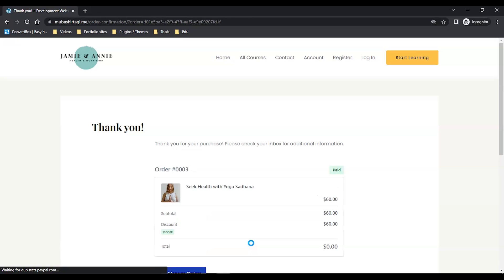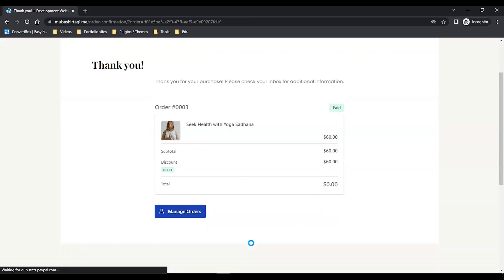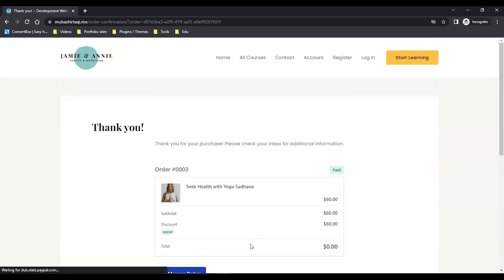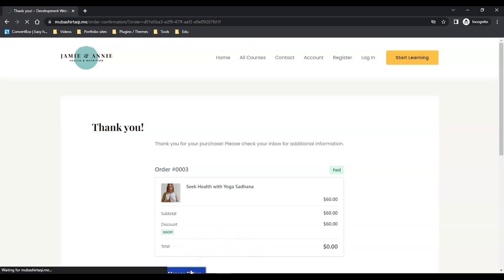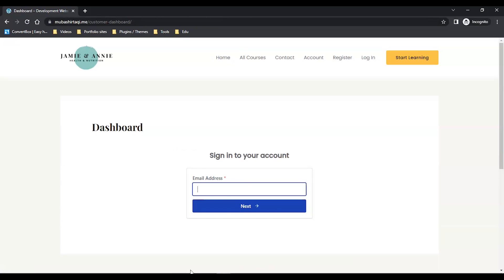My thank you page - my order is processed. Let's go to manage the orders. I need to log in with the email address and password I chose.